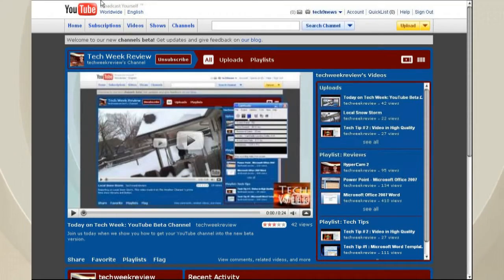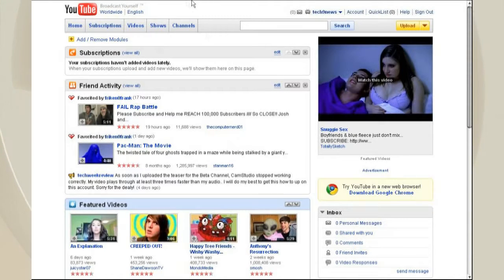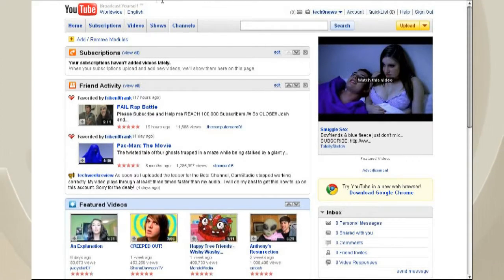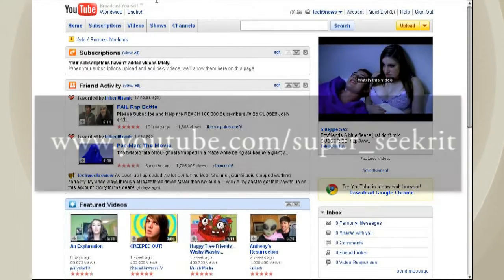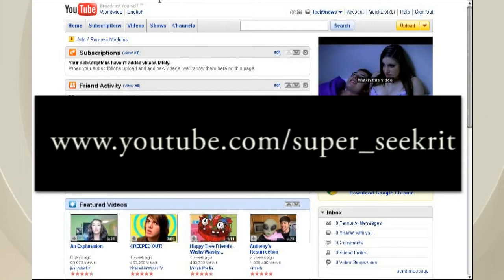What you need to do is you need to log in to your account. You're going to go up to your address bar, and you're going to go to YouTube.com/SuperSecret.